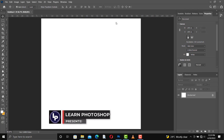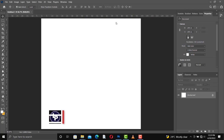Hello everyone, welcome to this channel. I am Phyllis Bliss. Today I'm going to show you a very simple way to create this flyer — a very simple birthday flyer.